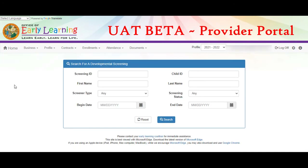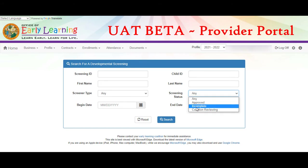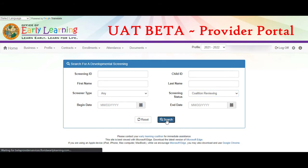From the search screen, you can search by screening ID, child ID, child name, screener type, screener status, or date. To see all children, don't enter any criteria and click the search button. We will search by screening status of Coalition Reviewing, then click the search button.